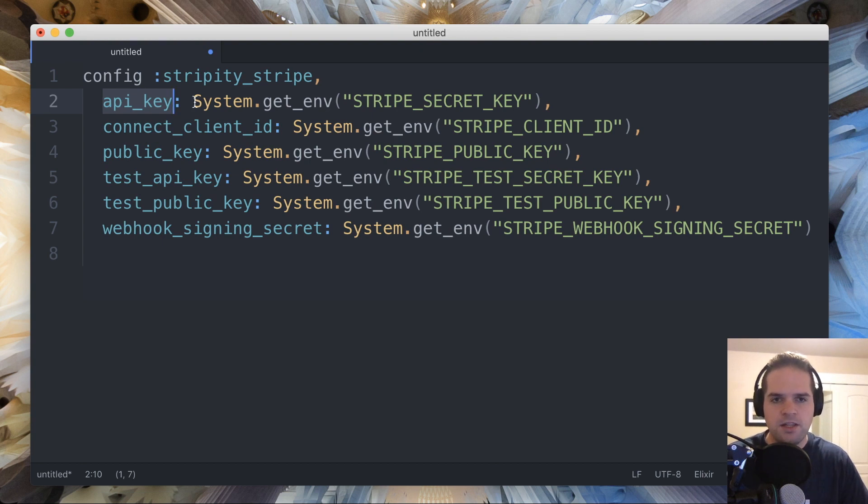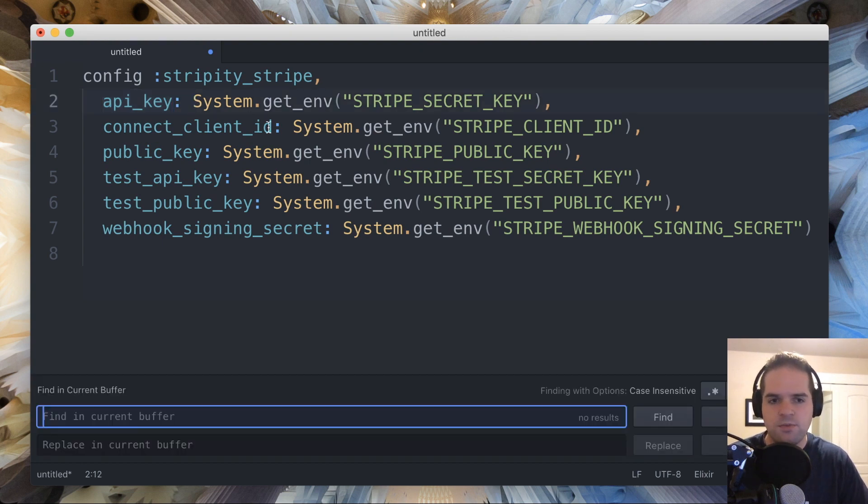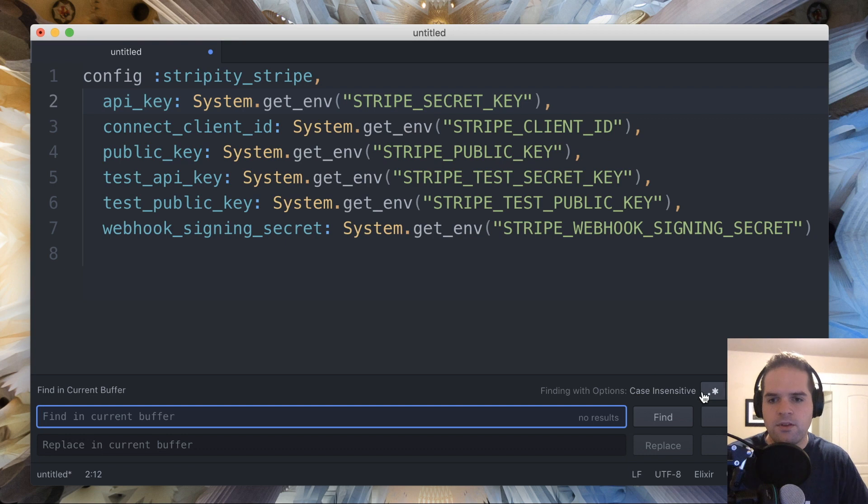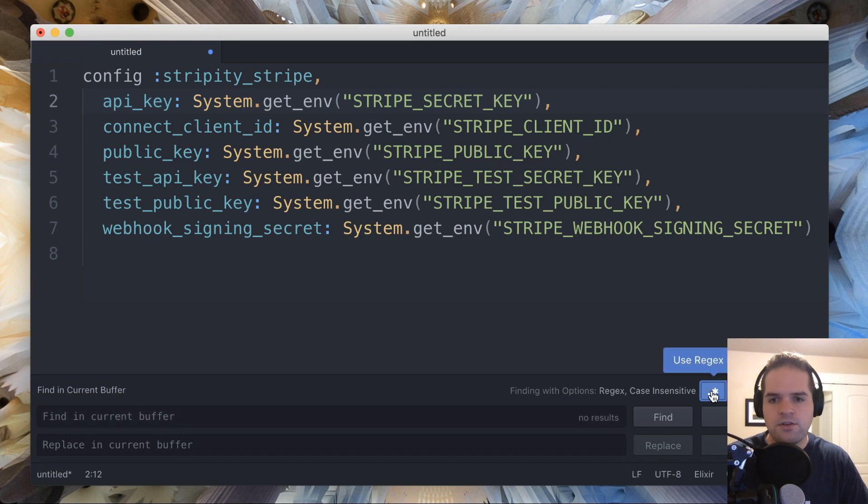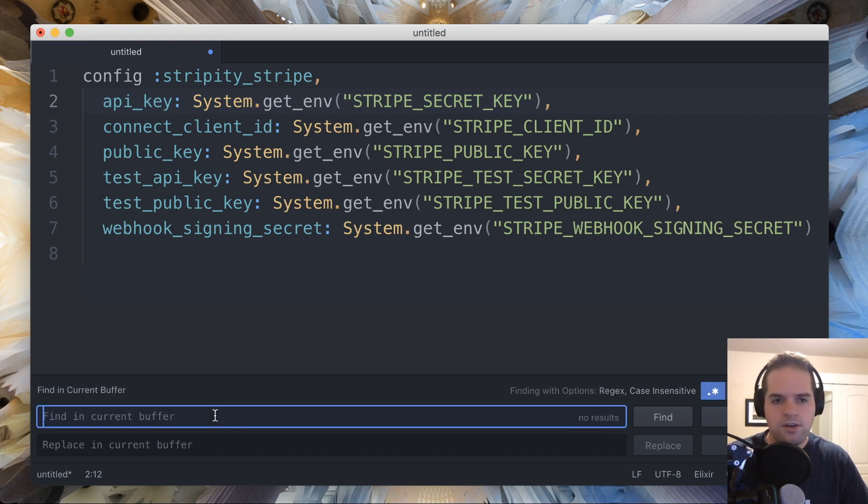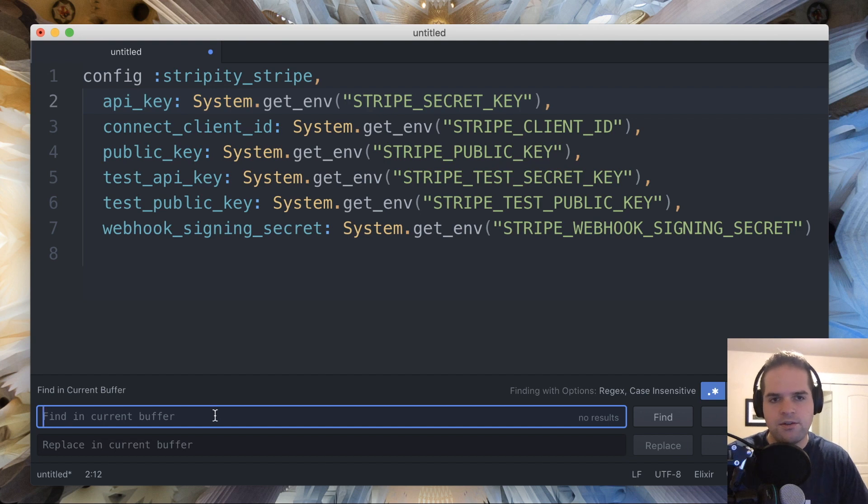So typically, what I would do in order to do this is just use a simple find and replace. You can use the regular expression mode. And so I'll go ahead and show you, start out showing you how to do that.